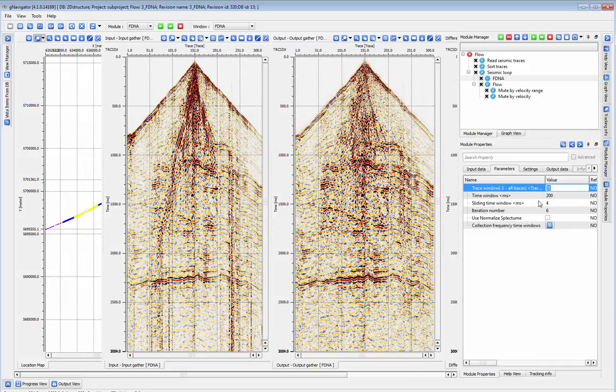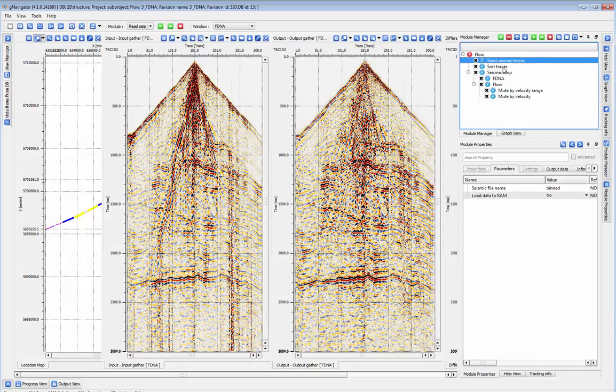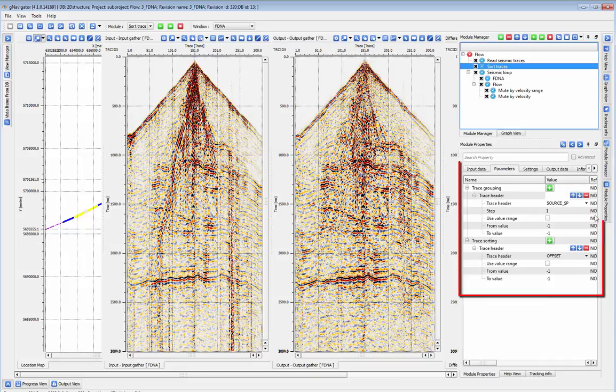To use this module, first load in some gathers. Next, we'll sort by source SP and offset, and start up a seismic loop.